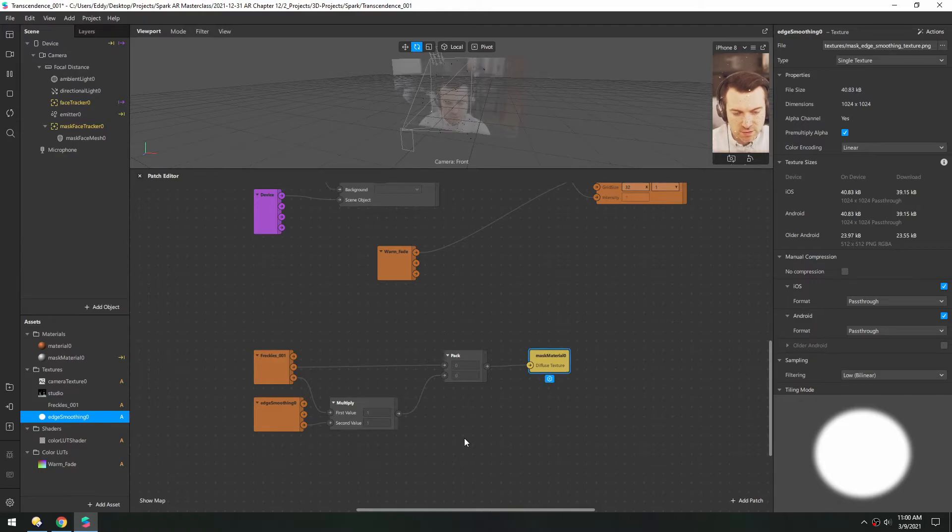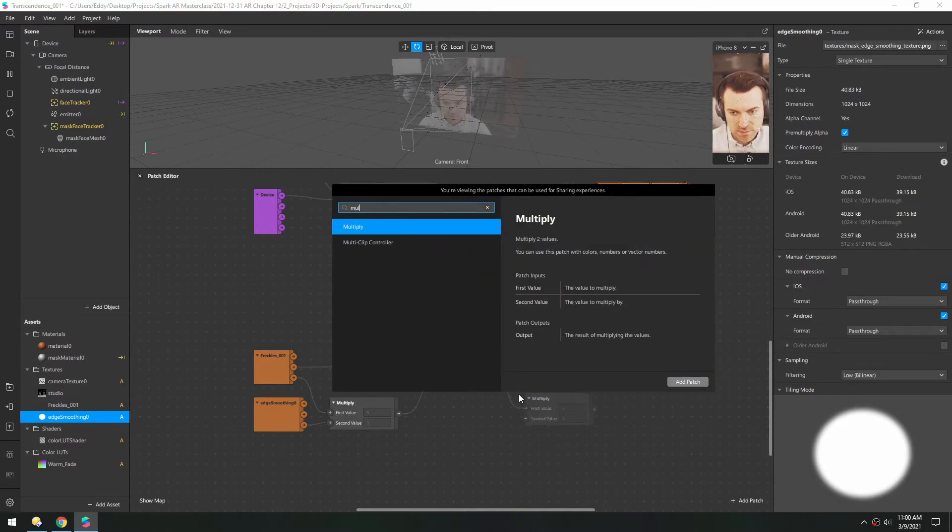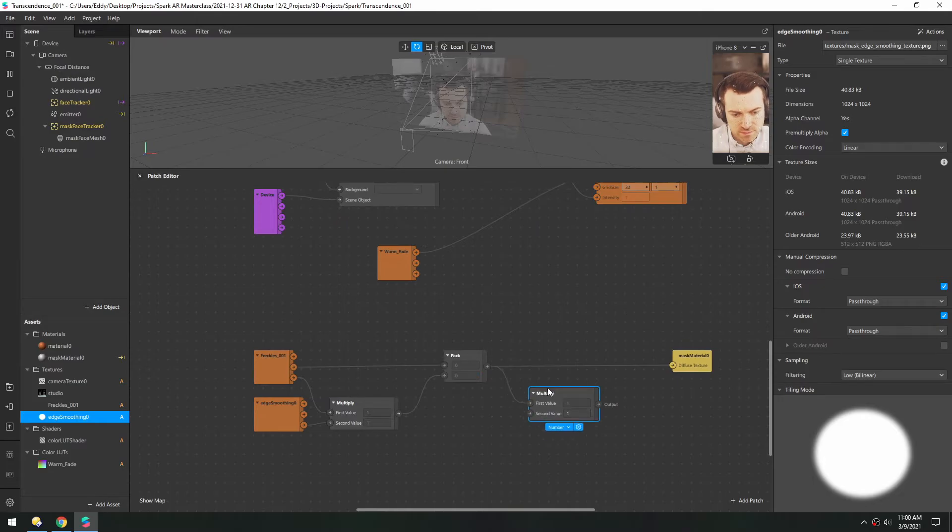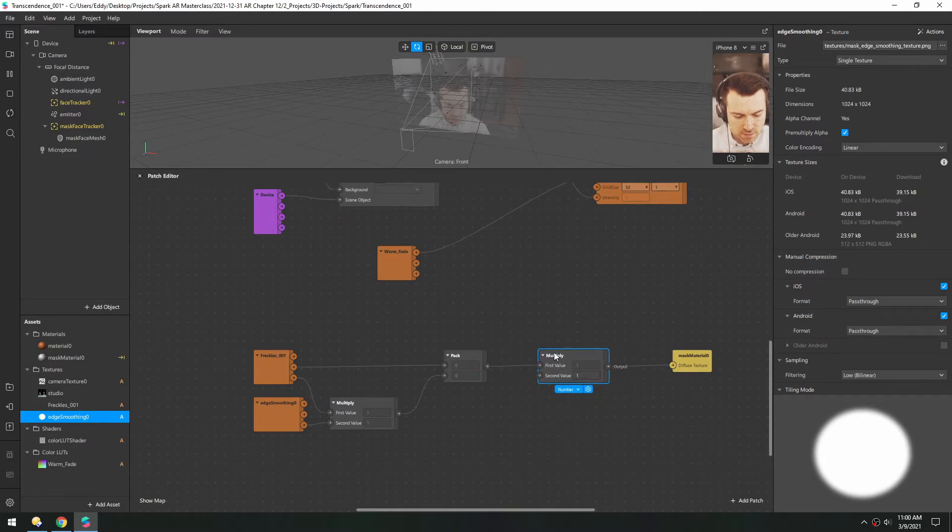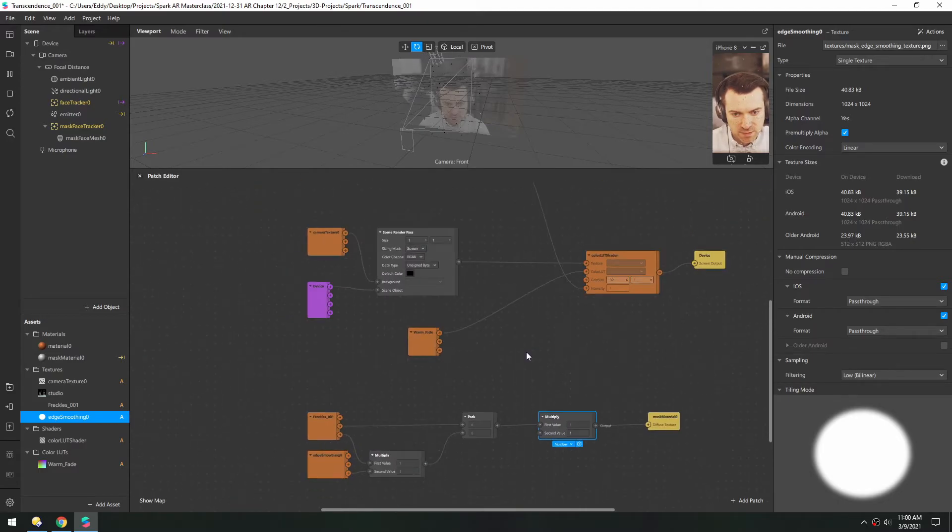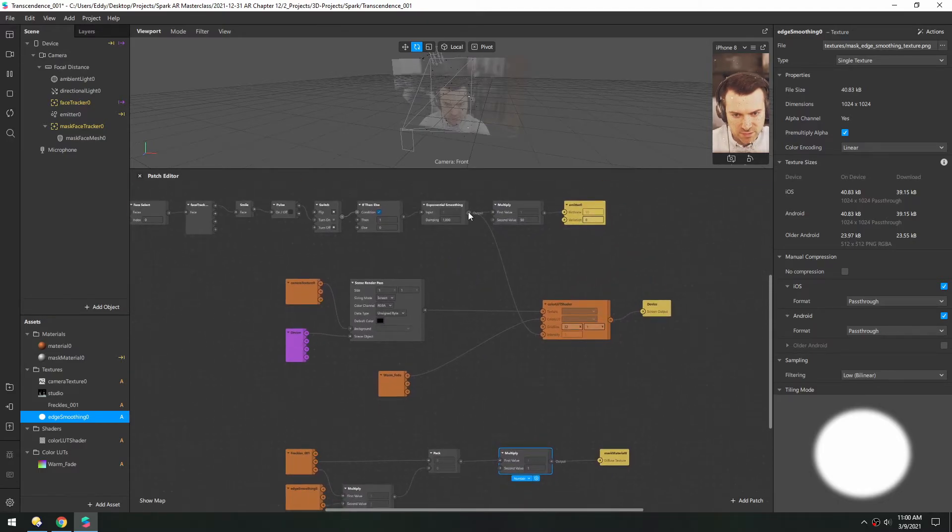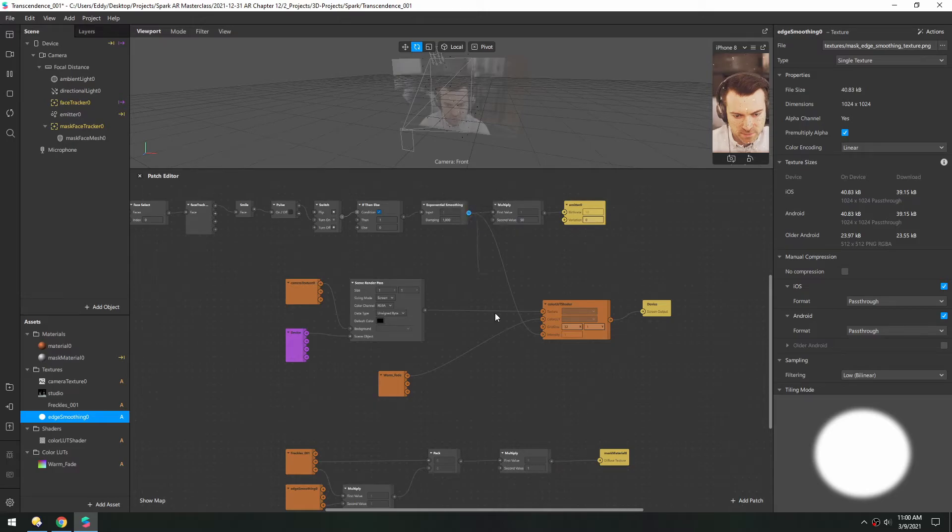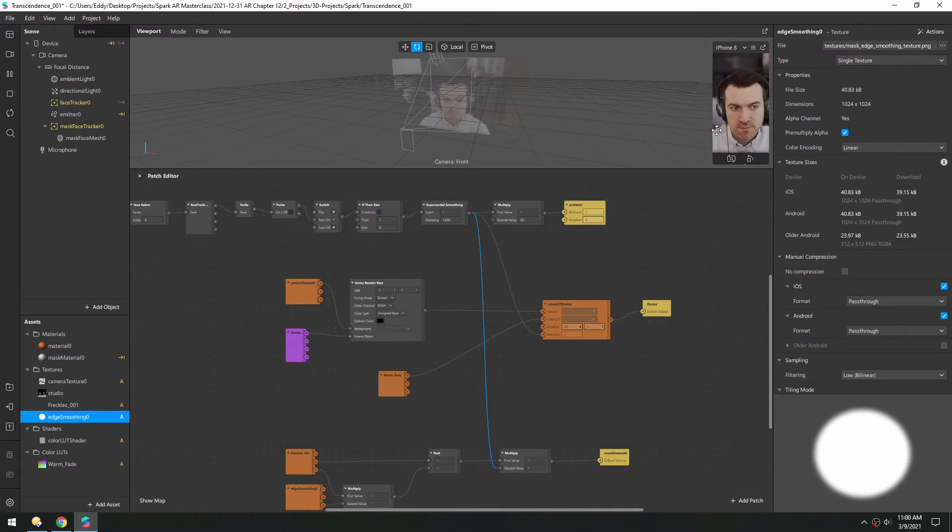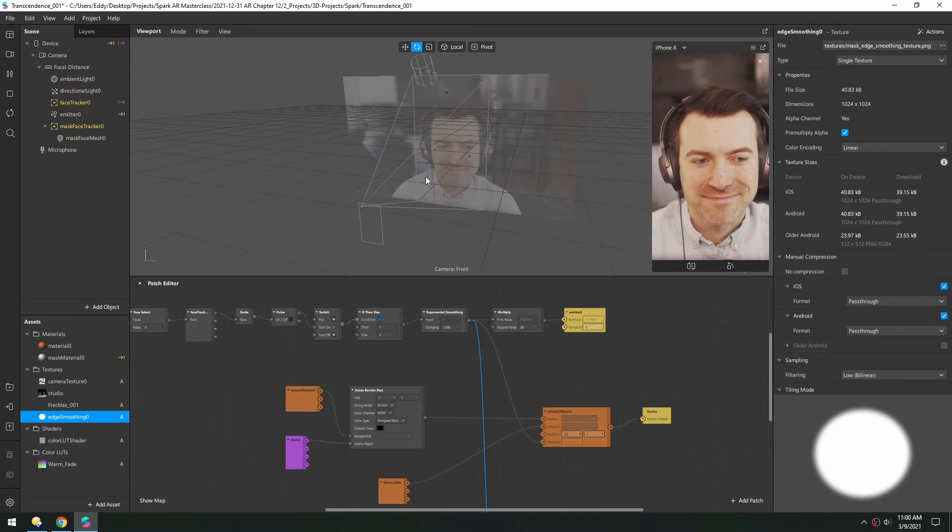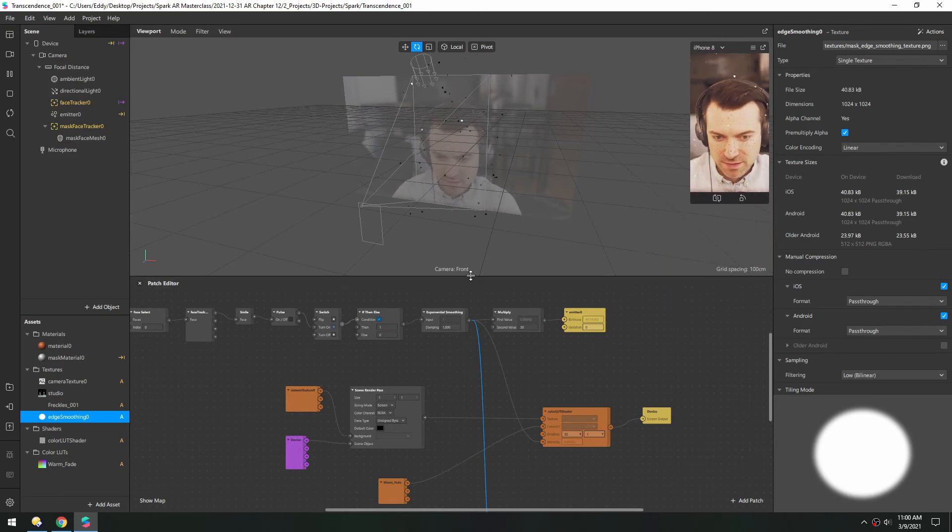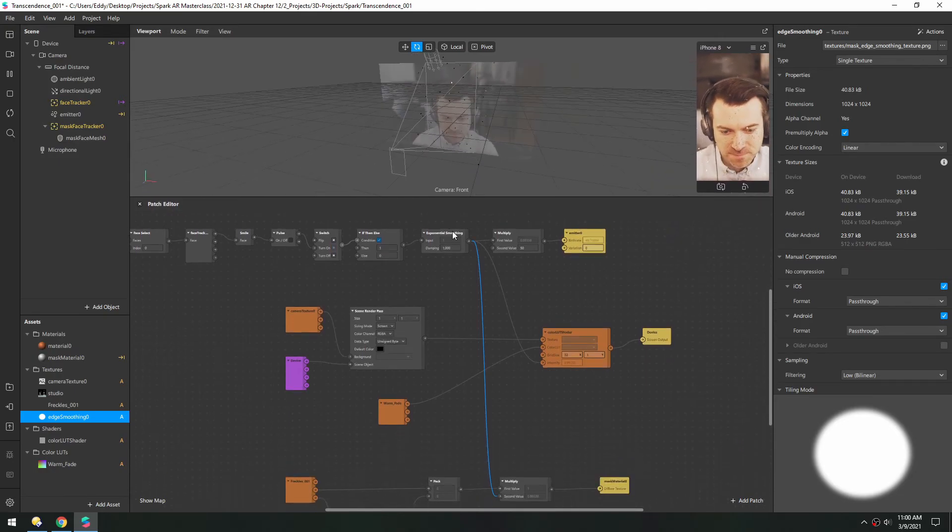Now if we want these to fade on as well, we should be able to add a multiply patch in here. Nothing changes because we're multiplying by one, but if we take this value which goes from zero to one and plug into here, we restart. Now there's no freckles, and there we go, everything fades on all at the same time.